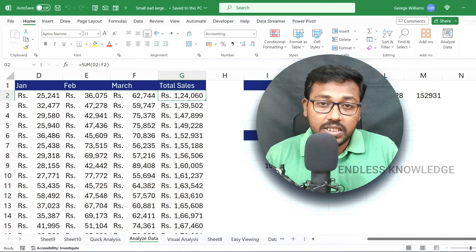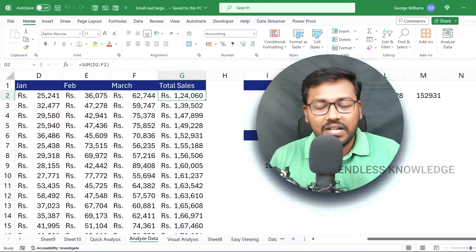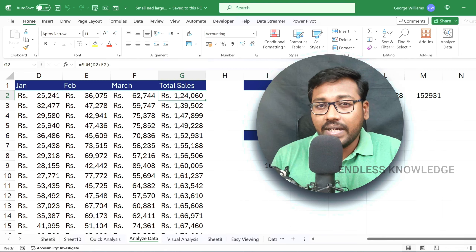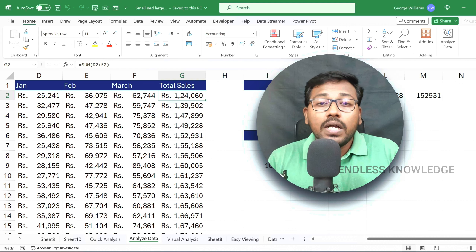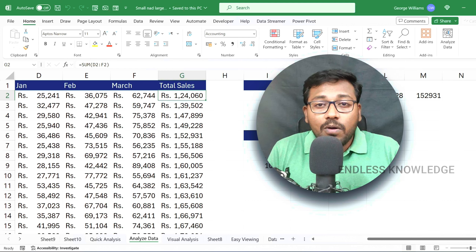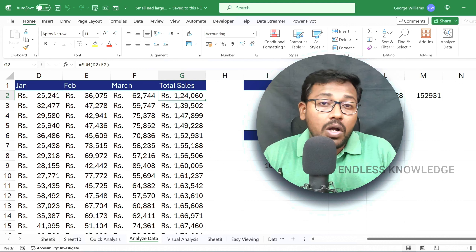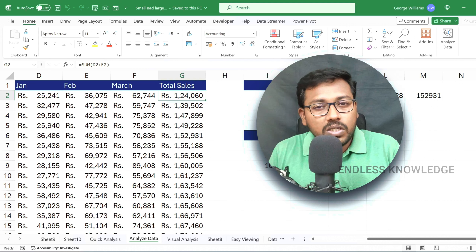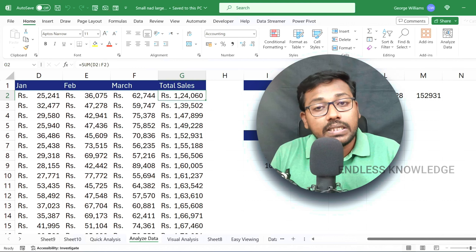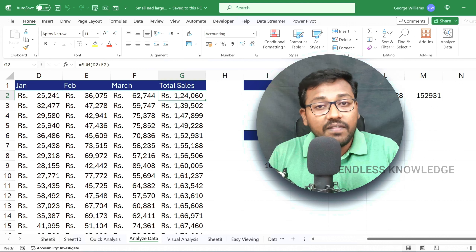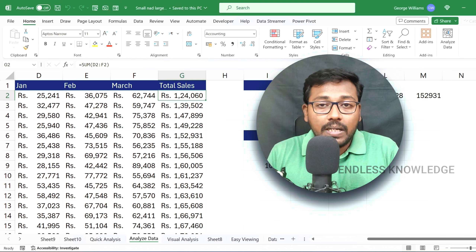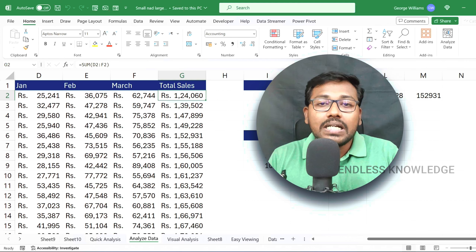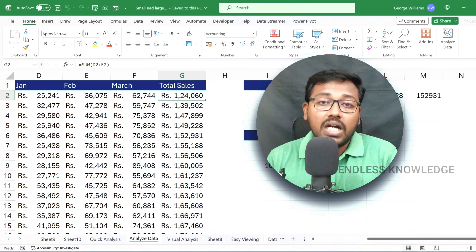For one cell range, we will extract the largest value using the LARGE function. We will extract the smallest and largest values using the SMALL and LARGE functions.